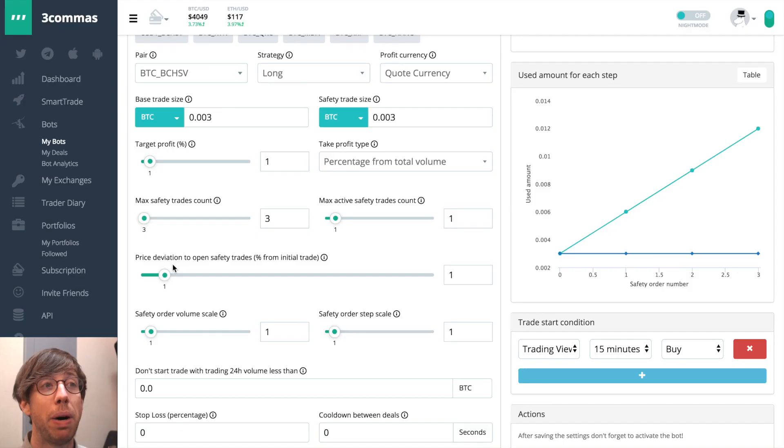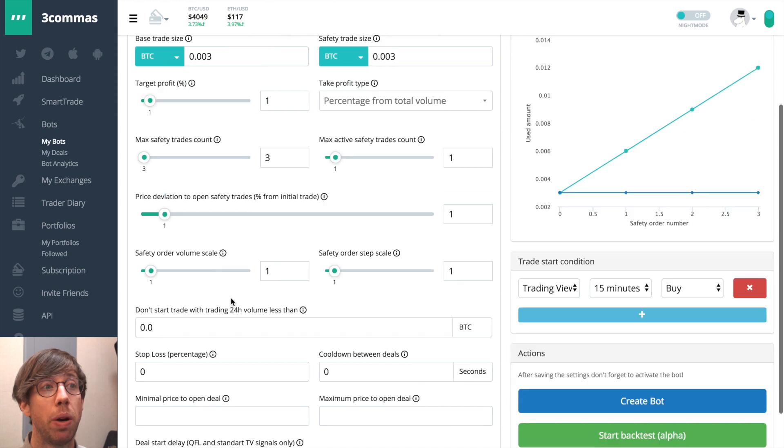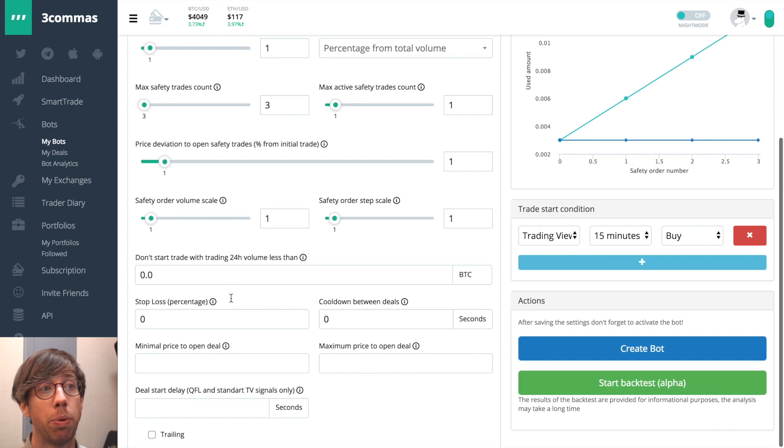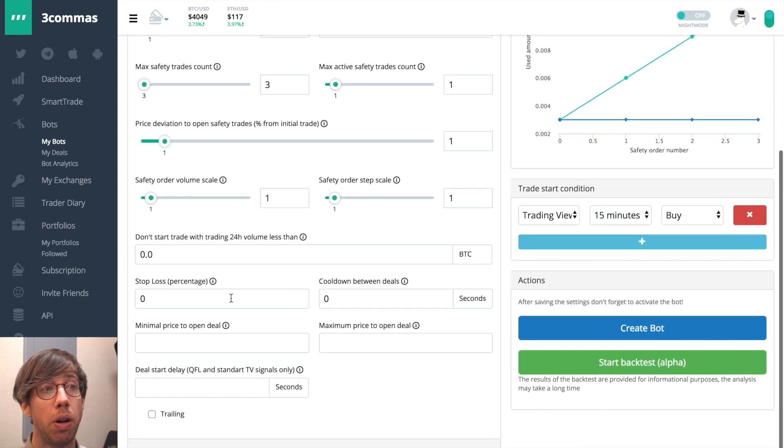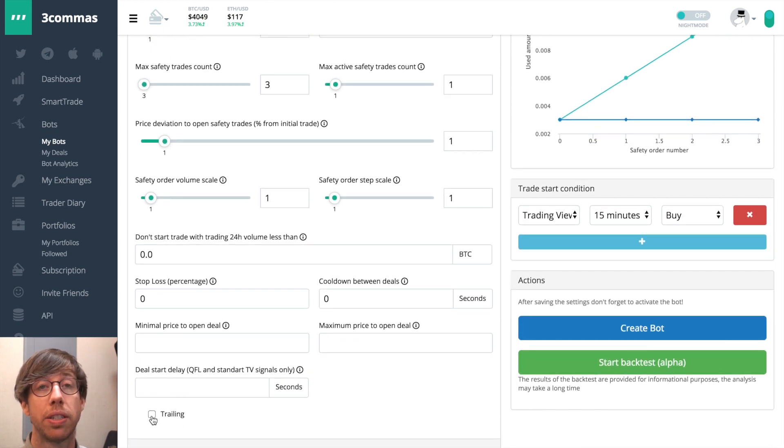Now I have my bot set up a certain way with 1%, 1%, it's pretty small, and then there's this new box down here for trailing.